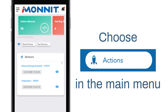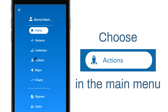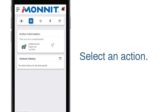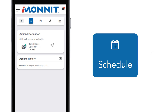Start by navigating over to Actions in the main menu. Choose an action that has already been created to edit. In the tab bar you'll see this icon — choose that to access the schedule page.